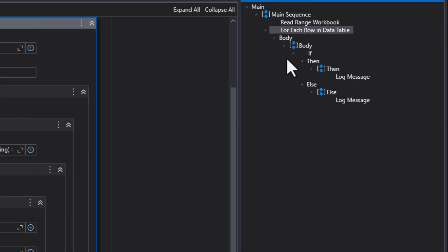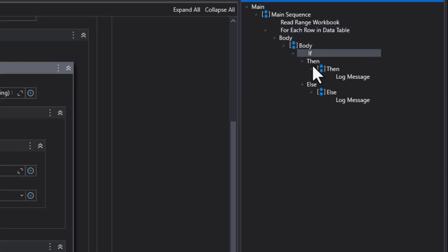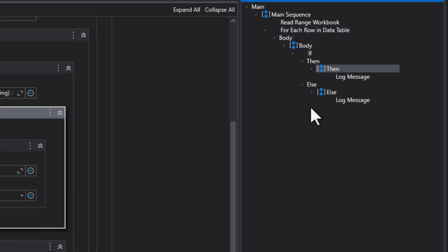It says read range workbook. It says for each. And then it goes into body, body, if, then, then, and else and log message. Just some very nondescript descriptions of what is going on.